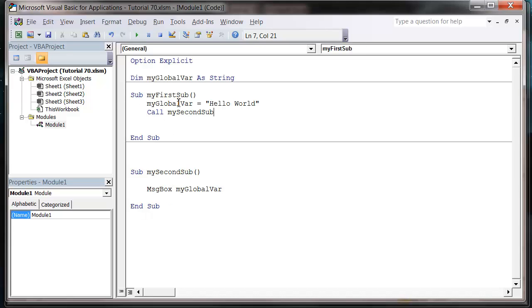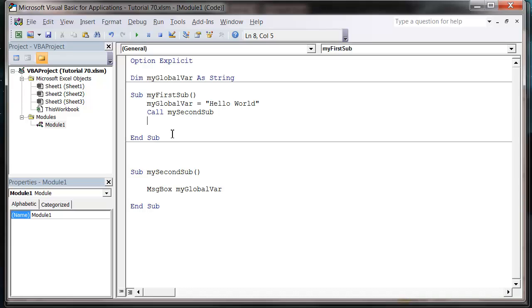And that is it for global variables. We're going to use it in the coming tutorials when we look at Active Data Objects to create a global connection to our database, so all our subs can connect to the database on the same connection rather than creating separate ones or passing it around all over the place. So that is it for this tutorial. Thanks for listening, and I hope to catch you in the next tutorial. I'm finally going to get on to Active Data Objects.